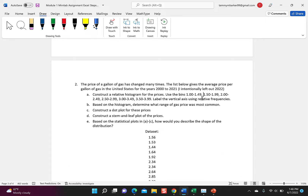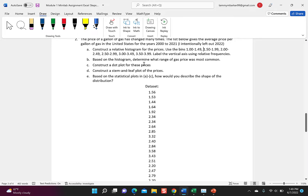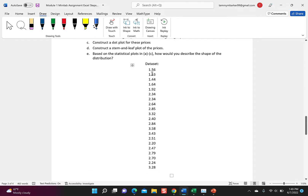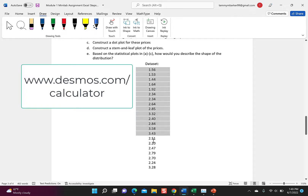The next problem: the price of gas has changed many times — the list gives the average price per gallon in the United States for years 2000 to 2021 (2022 intentionally left off). We're going to construct a relative histogram using bins of 1.00–1.49, 1.50–1.99, 2.00–2.49, 2.50–2.99, 3.00–3.49, and 3.50–3.99, with the vertical axis labeled using relative frequencies. For histograms and dot plots I'll use Desmos, so I highlight all the data, copy it, and go to desmos.com/calculator.